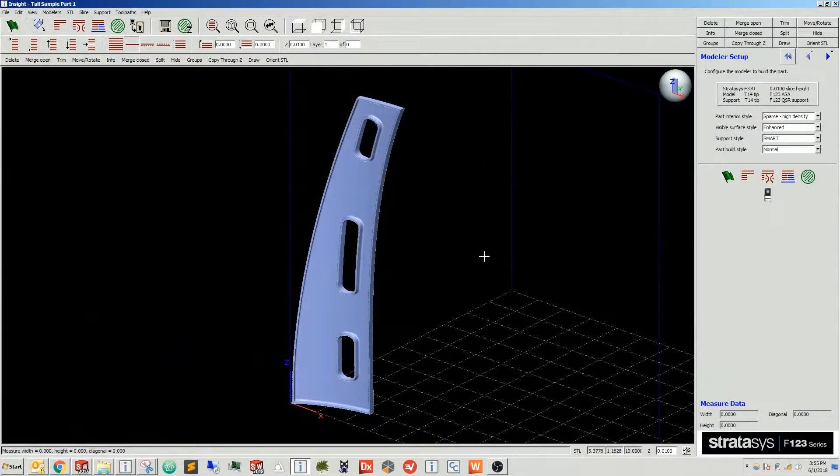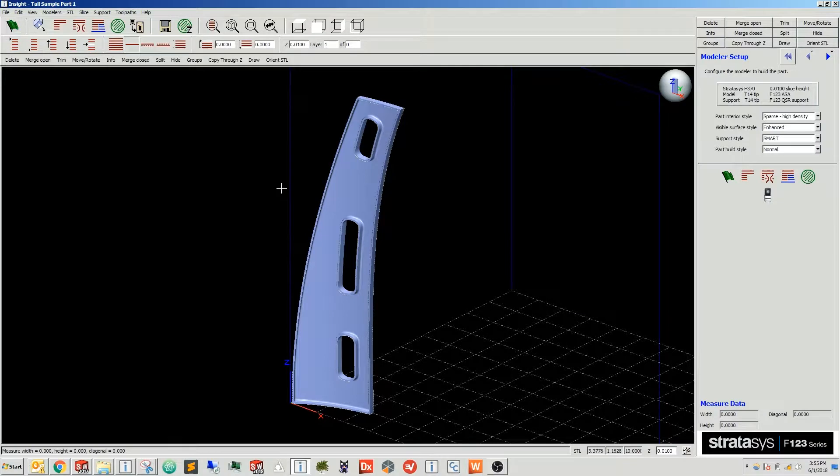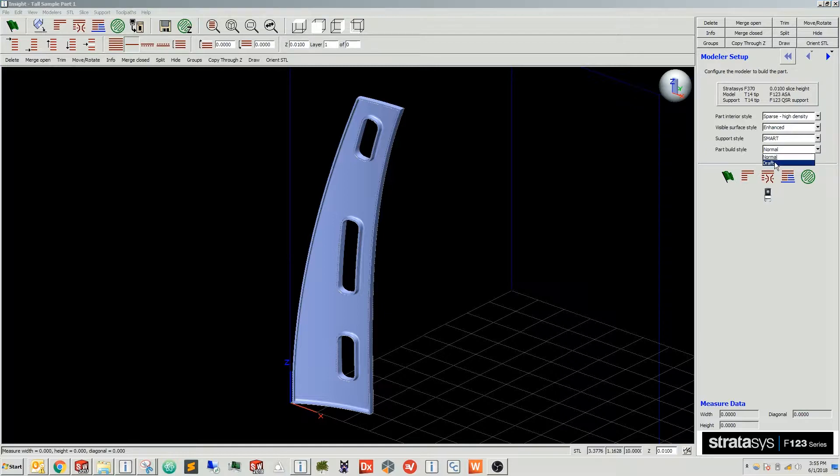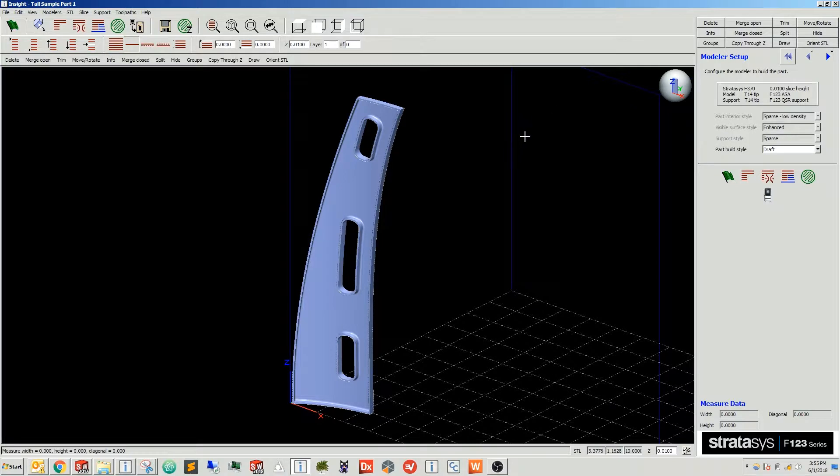So the first thing I'll do is import my part into Insight. Once I've done that, in order to print in draft mode, I'll move over to the part build style, go from normal to draft, that will automatically lock out my other settings.